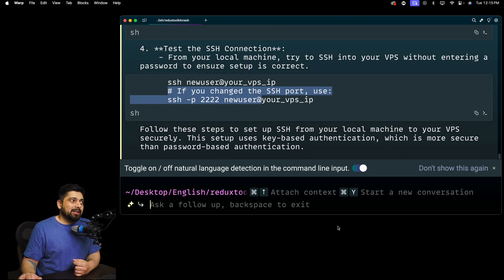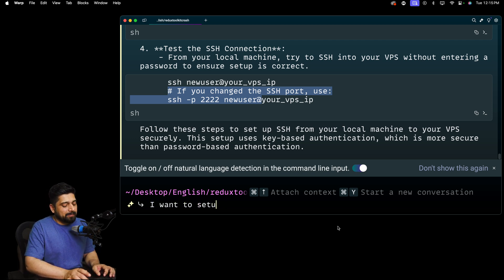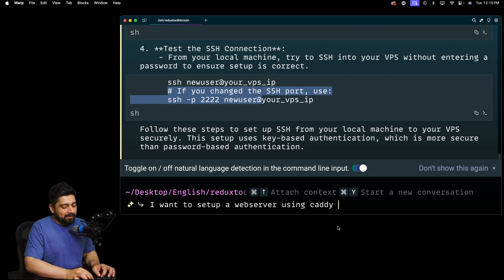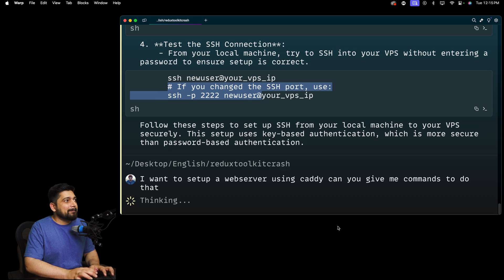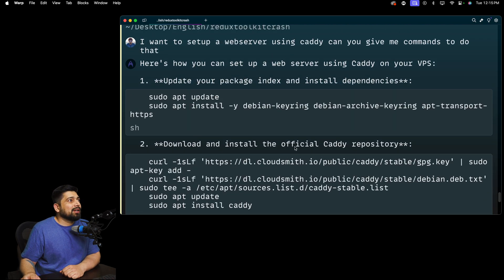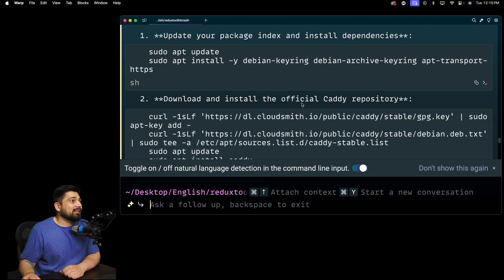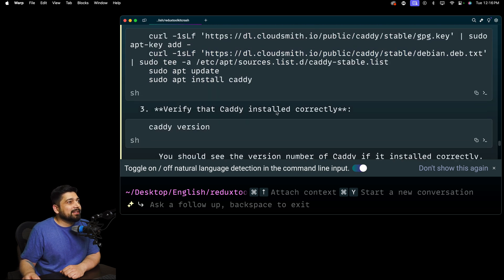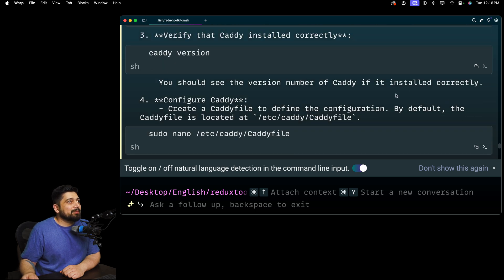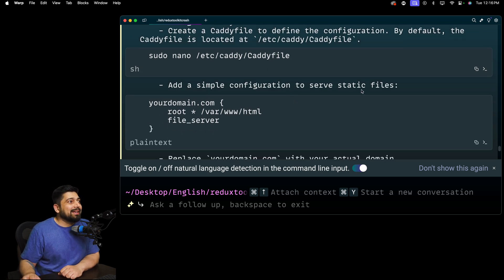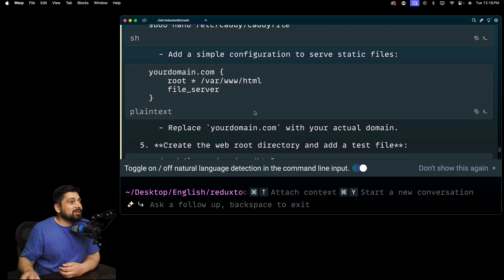Let's push it beyond the boundaries a little bit more. I want to set up a web server. Everybody knows Nginx, but we'll go with Caddy. Using Caddy, can you give me commands to do that? It's update your package and install dependencies. I don't have to hunt for the dependencies. I love that. Download install official Caddy repository. Good enough. Verify that Caddy is installed correctly. Caddy version. Configured in the Caddy file. Add a simple configuration to your server.